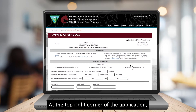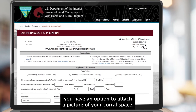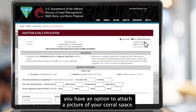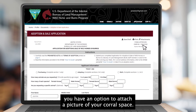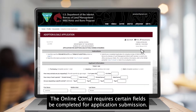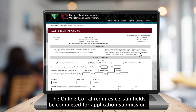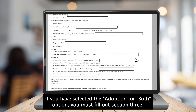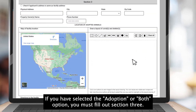At the top right corner of the application, you have an option to attach a picture of your corral space. The Online Corral requires certain fields be completed for application submission. If you have selected the adoption or both option,